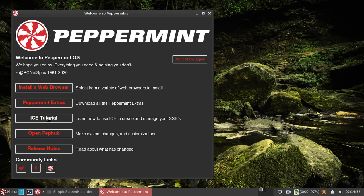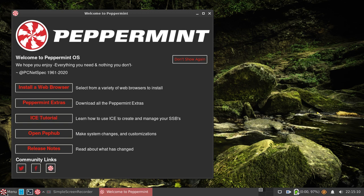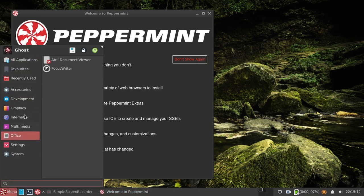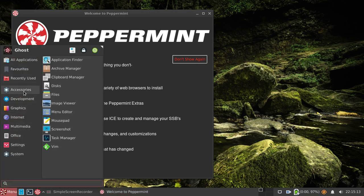For those who don't know, ICE is a system developed by the Peppermint team that has since been taken up by other Linux distributions, whereby you can basically save a particular web page as an application and access it directly from your menu.